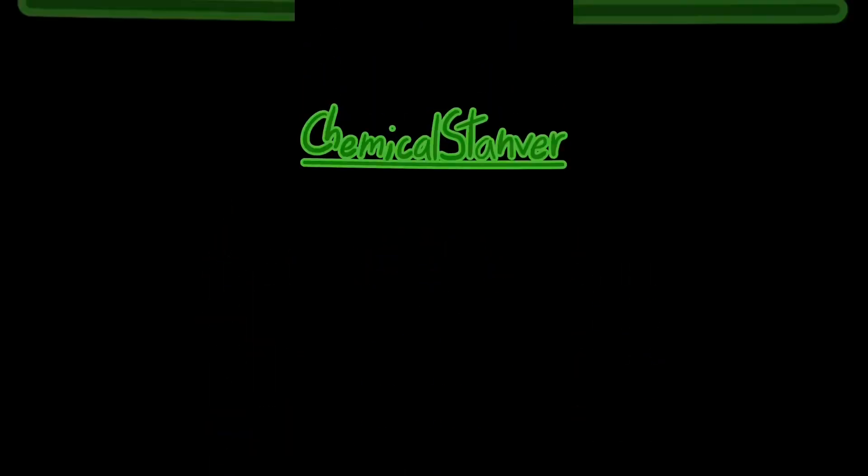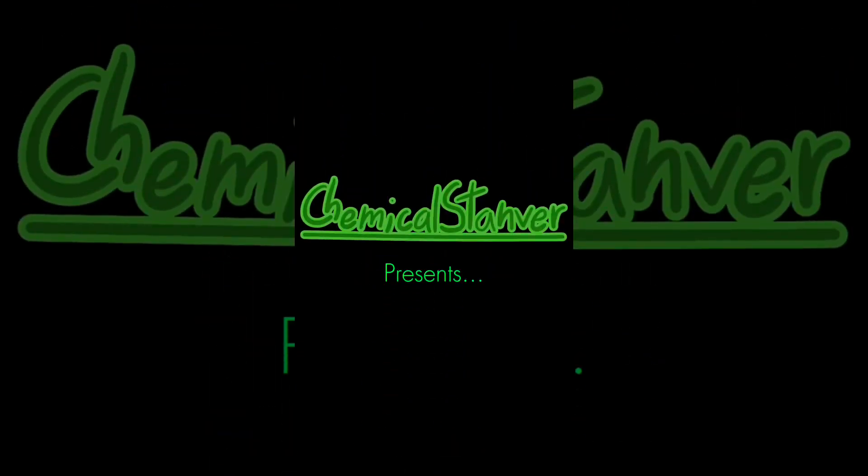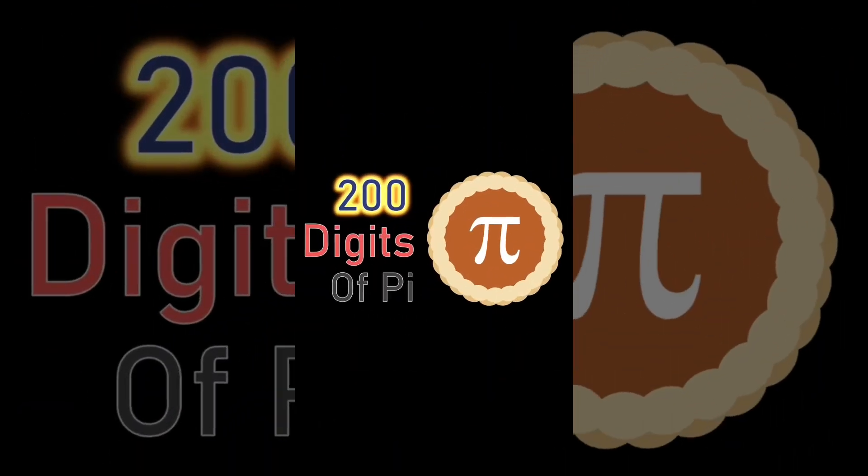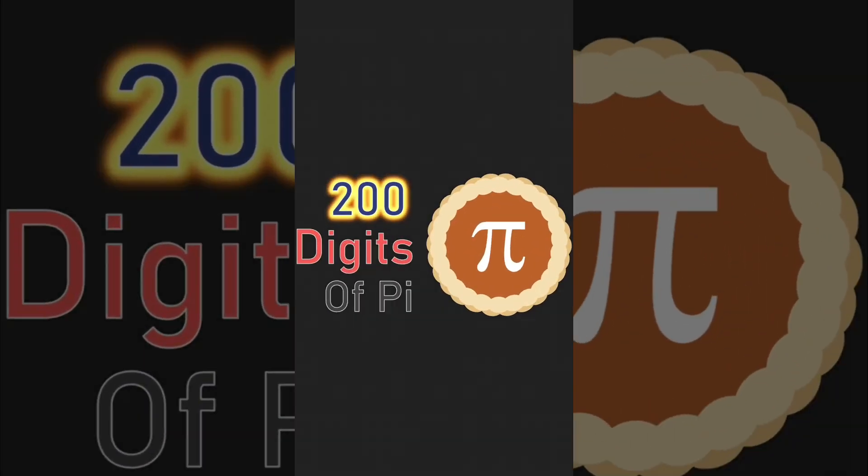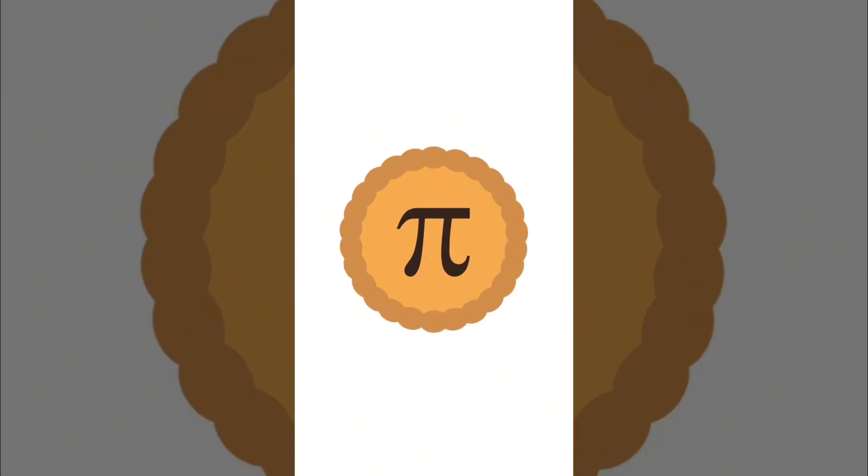And now, ASAP Science presents 200 Digits of Pi! 3.14159, this is Pi,